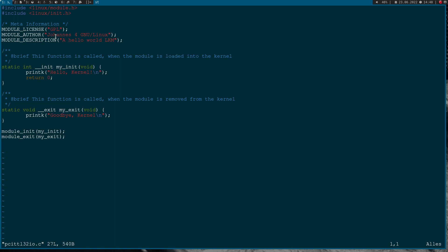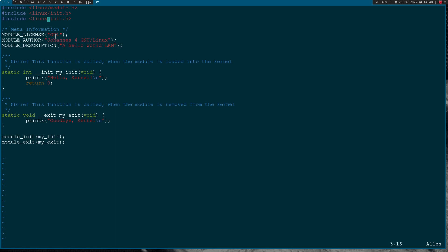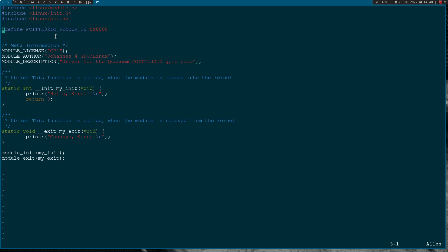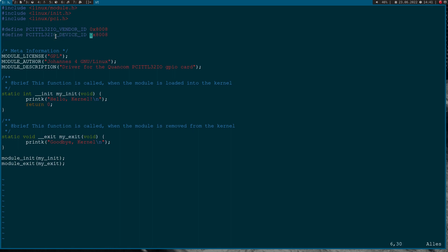I'll rename the source code to pci_ttl32io.c and update the makefile accordingly. Opening up the source file — this is just a simple hello world Linux kernel module. The first thing I'll do is add a new include: linux/pci.h, since we want to write a PCI driver. I'll also change the description to 'driver for the QuantCom PCI ttl32io GPIO card'. Then I define the vendor and device ID: PCI_TTL32IO_VENDOR_ID is 0x8008 hexadecimal and PCI_TTL32IO_DEVICE_ID is 0x3301 hexadecimal.